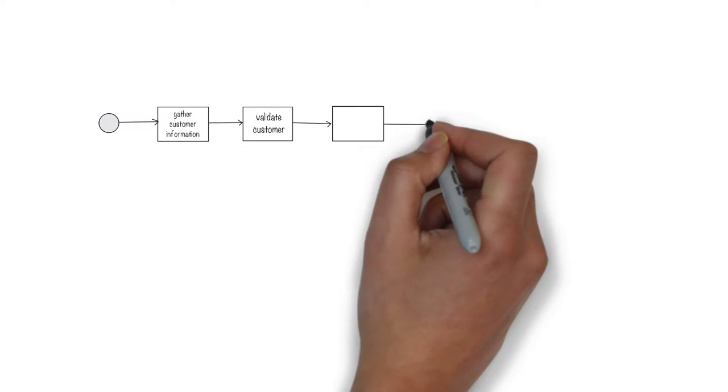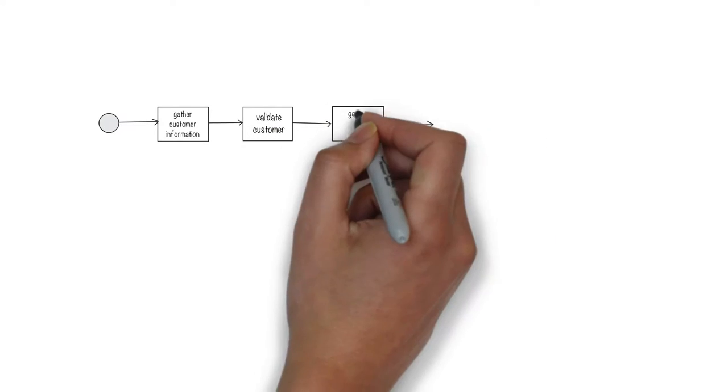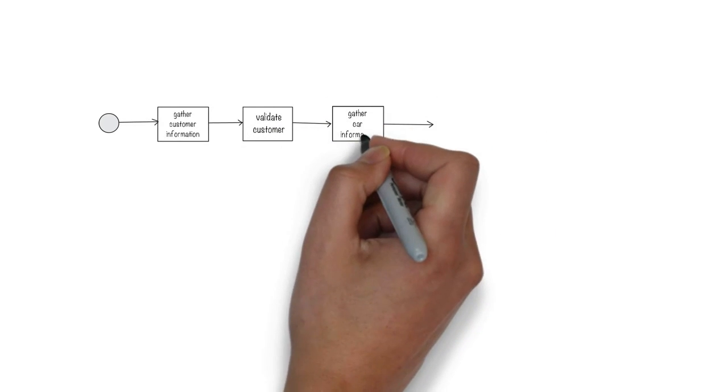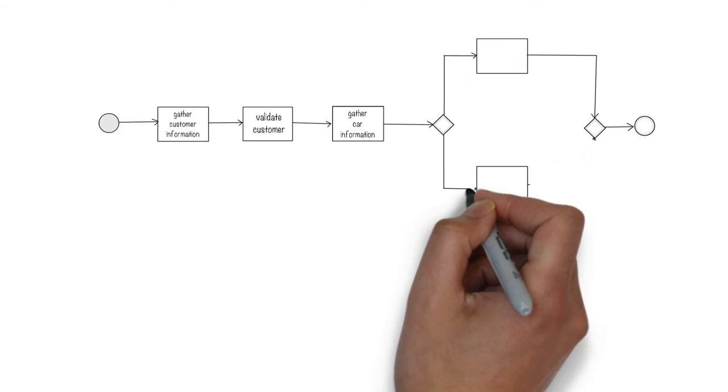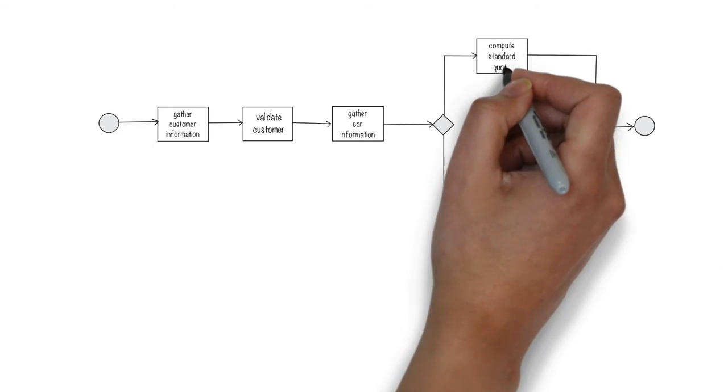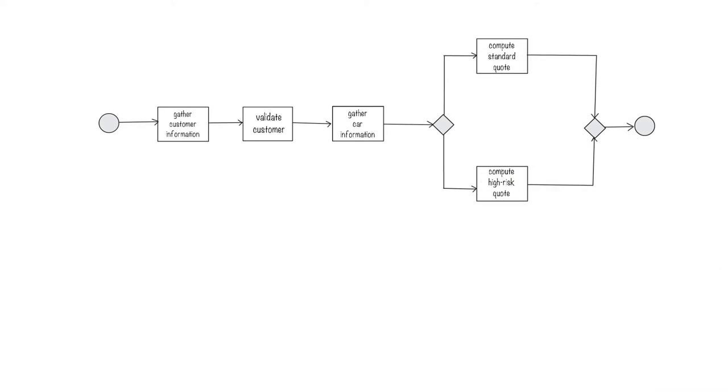Then you'd gather information about the car, such as year, make, and model, and based on all this, you'd determine the type of insurance to offer him.